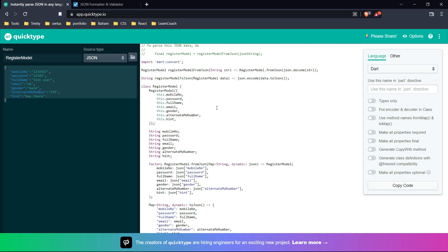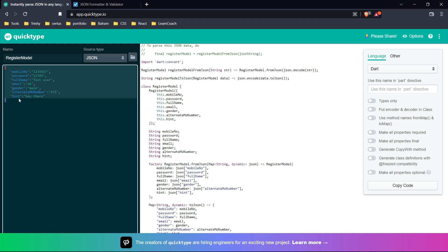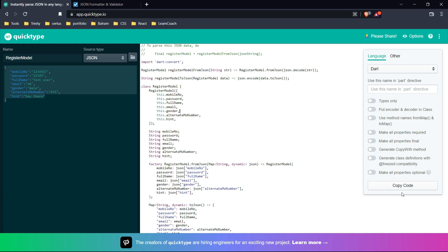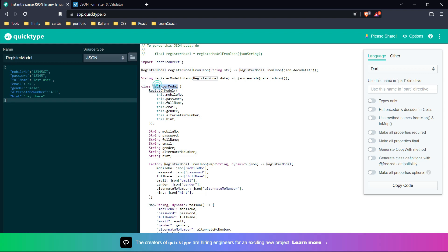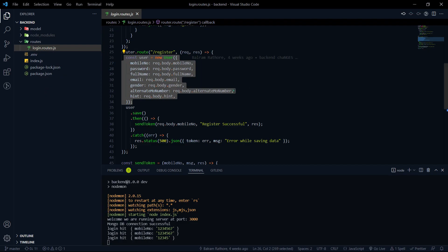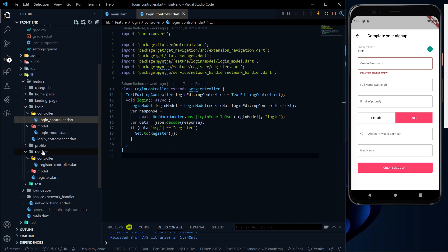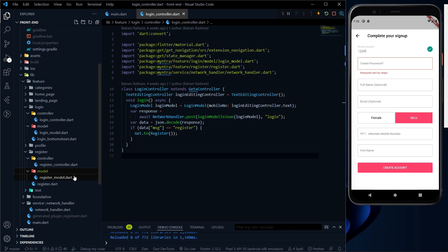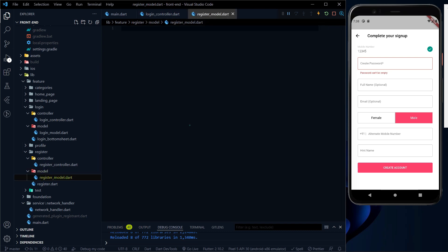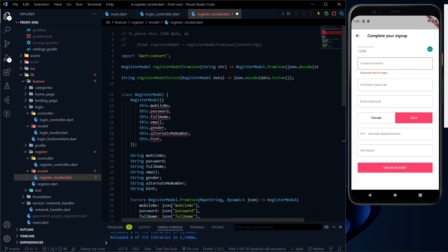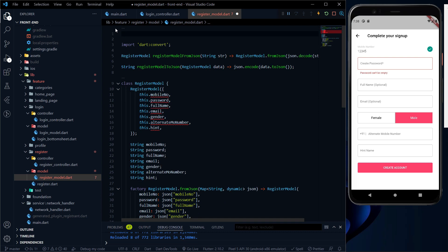For our case, we need to create a model class in Dart language. On the quicktype website you give the JSON format — with our 6 or 7 fields written in JSON format — and it will generate the Dart code automatically. This is the model class code and we just have to copy this code. You can provide the name of the model class, so it will create a class named RegisterModel and all those things.